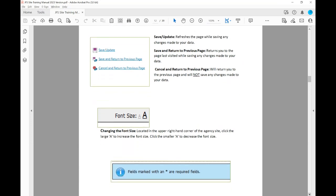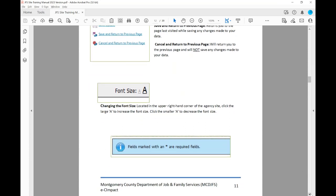If you're wanting to change the font size of the items you're entering, simply click the lowercase 'a' and that will decrease your font size. Any fields marked with an asterisk are required fields.